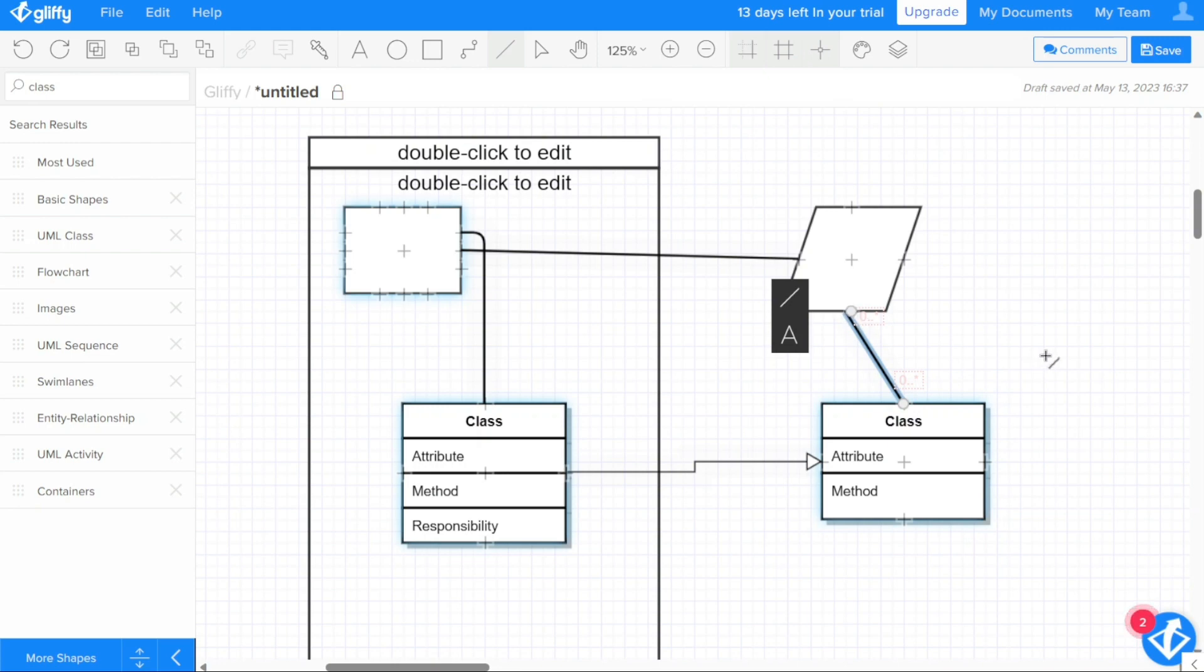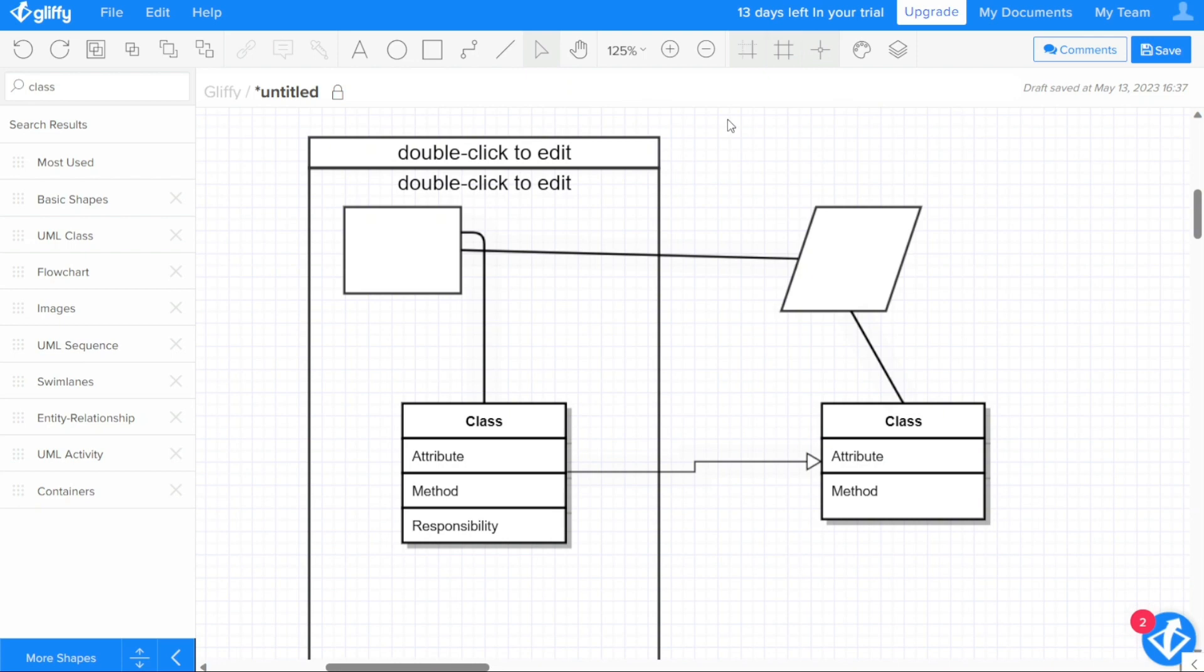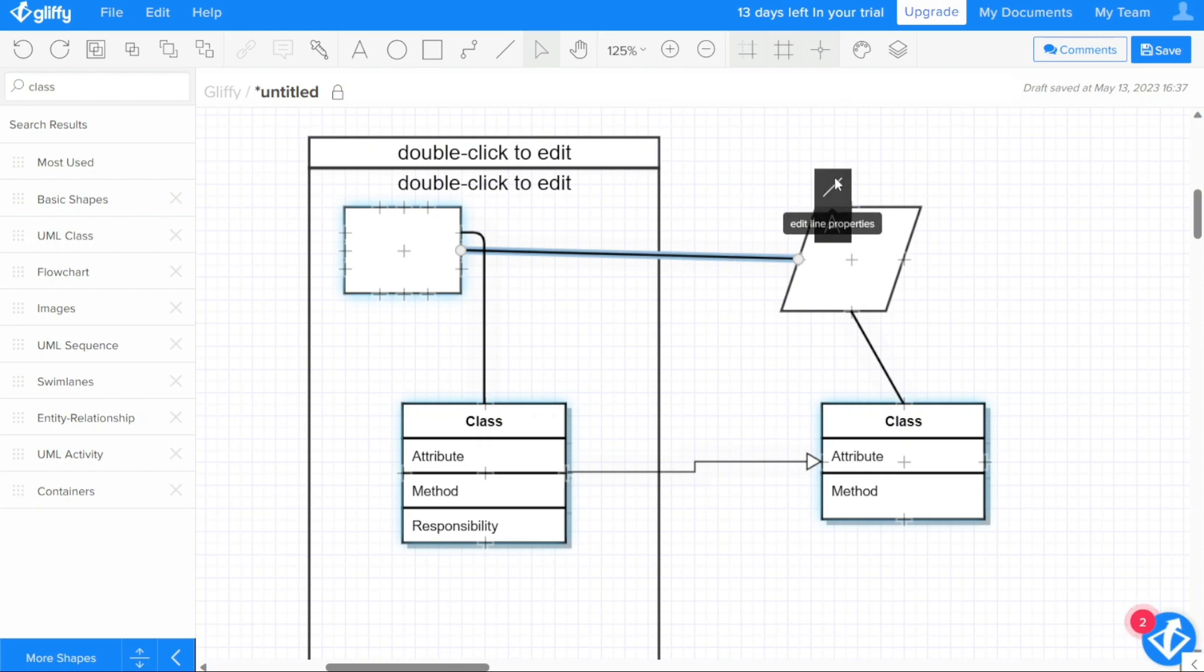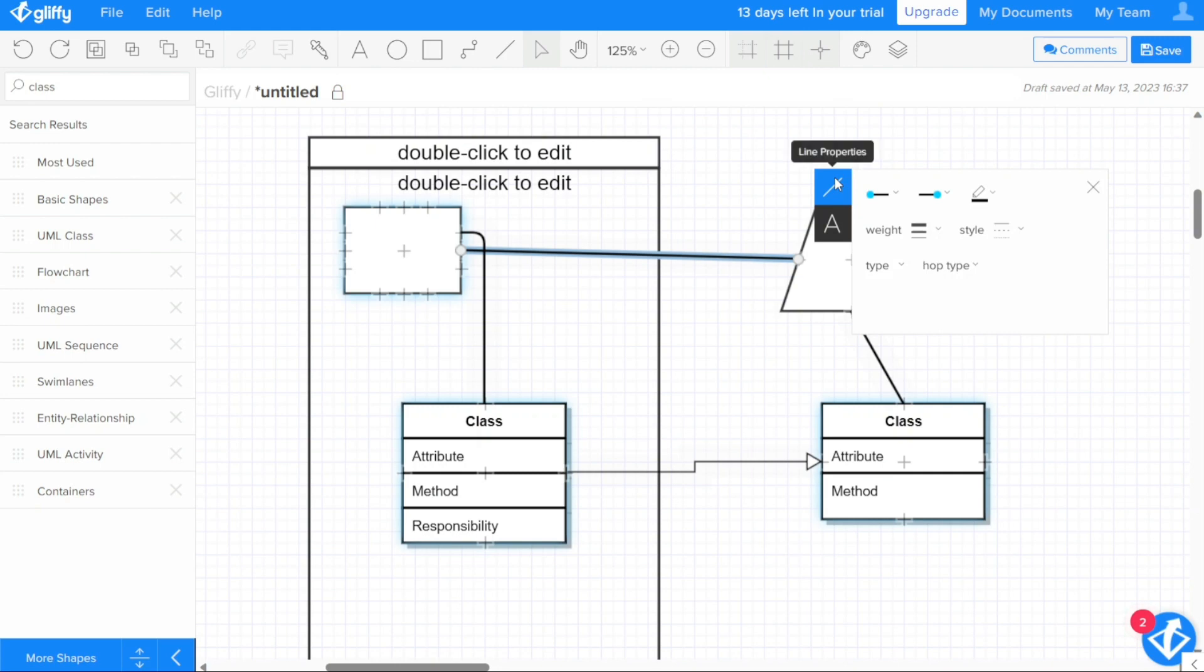This is particularly useful when creating flowcharts, network diagrams, or other types of diagrams that involve showing connections between different objects. The Gliffy editor provides a range of options for customizing lines and connectors, including changing their color, thickness, and style.